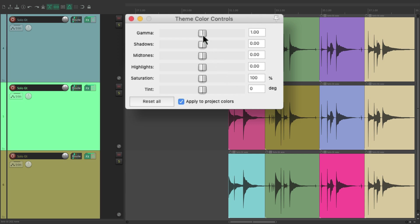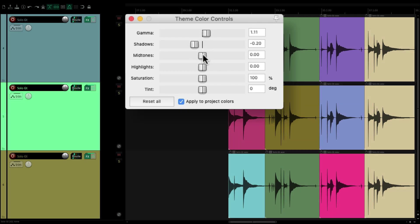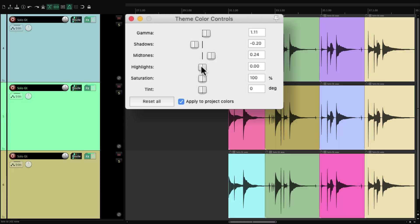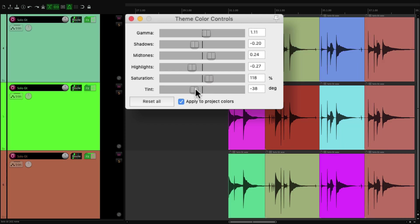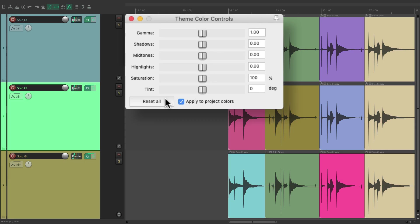Adjust the Gamma, the Shadows, Midtones, and Highlights, Saturation, and Tint. And reset it right here. Even in the Reaper 6 default theme. So you can kind of do it either way.